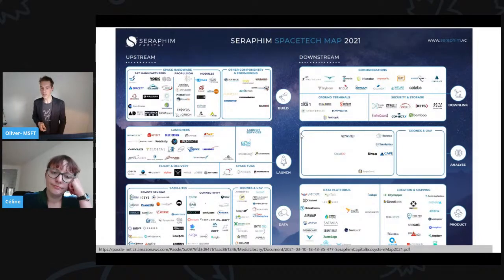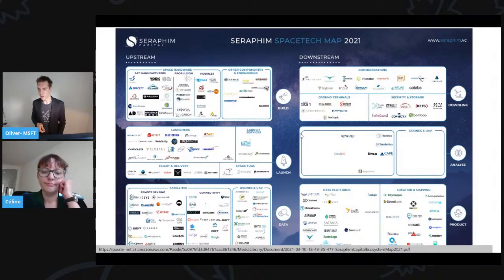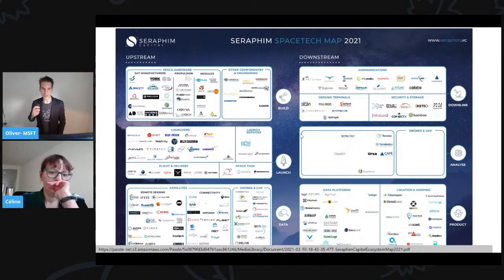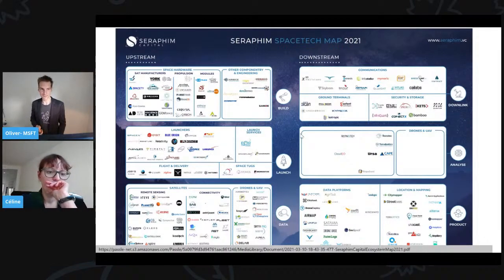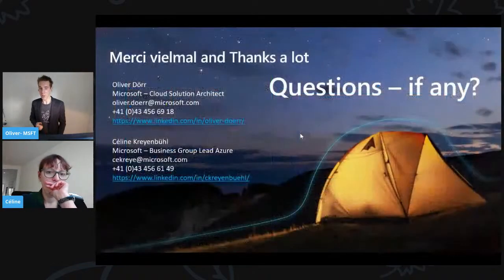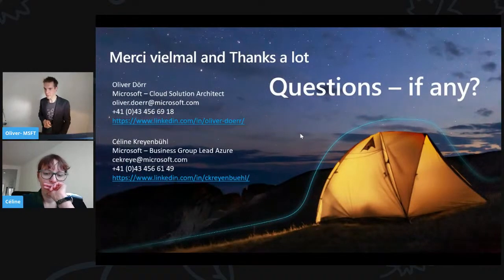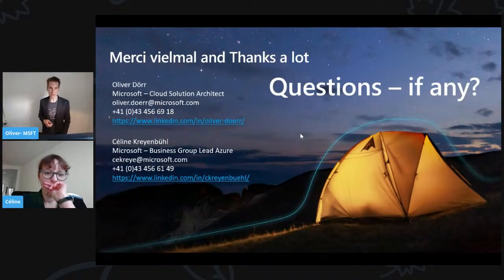It's definitely a very interesting industry that is just about to race. With that, Céline and myself would really, really thank you for tuning into the session. We are ready for your questions.